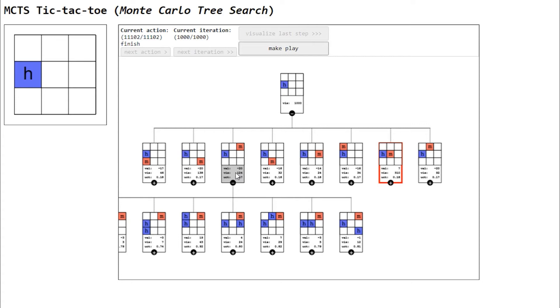Hello. Today I will show you a visualization of the Monte Carlo Tree Search algorithm, or MCTS for short, in a tic-tac-toe environment. This visualization can be accessed through any web browser, and the link to it will be in the description down below.